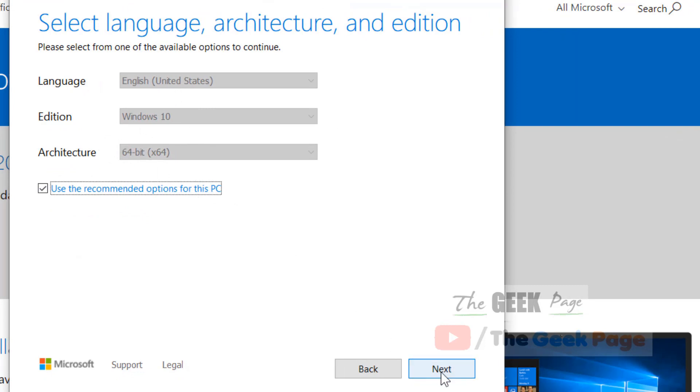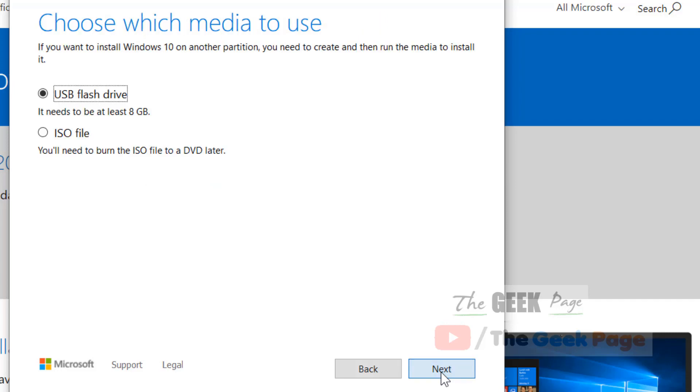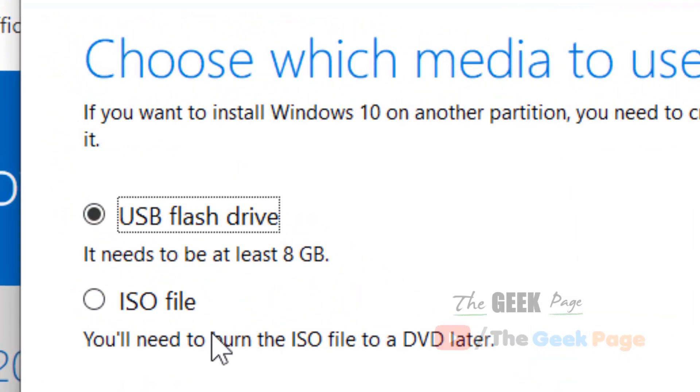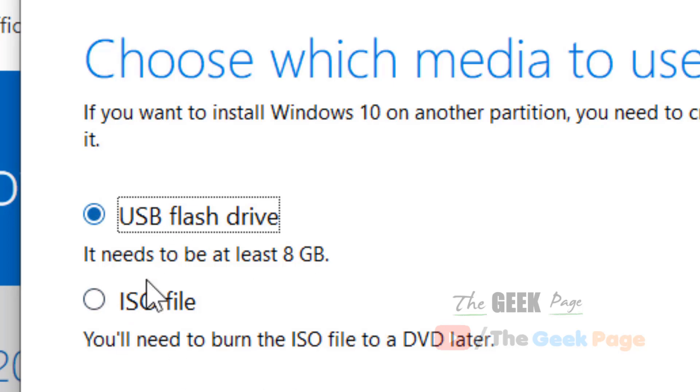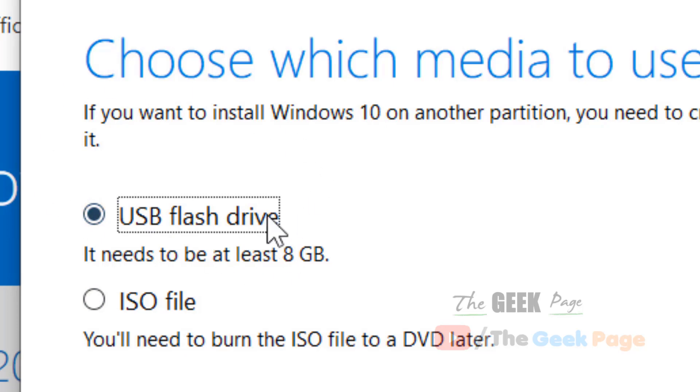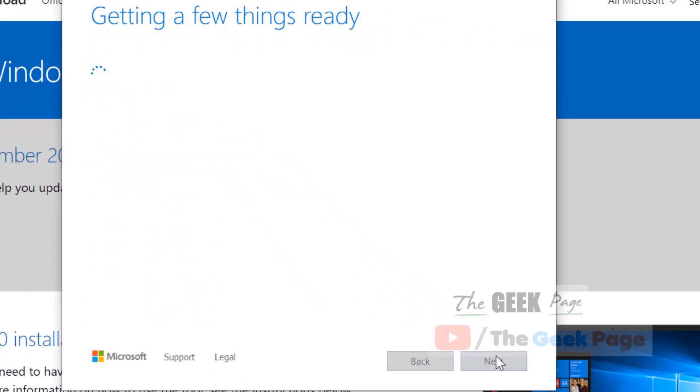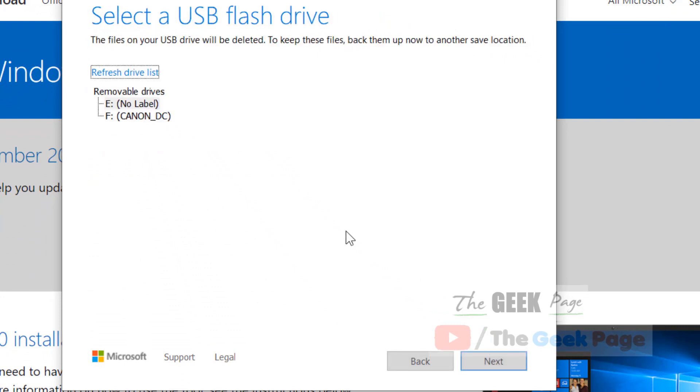Click on next. You have two options: an ISO file which you download on the PC, or a USB flash drive to create installation media. We want the USB flash drive option. Click on next and select your USB drive.